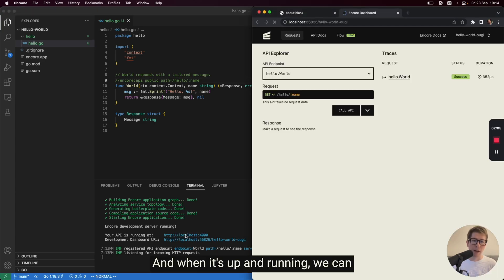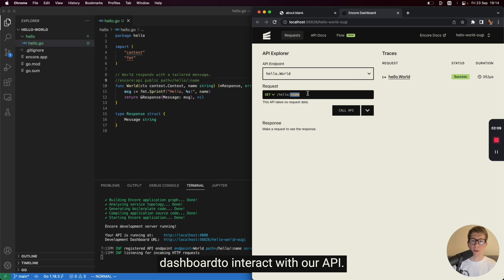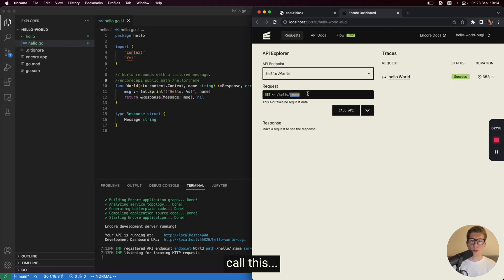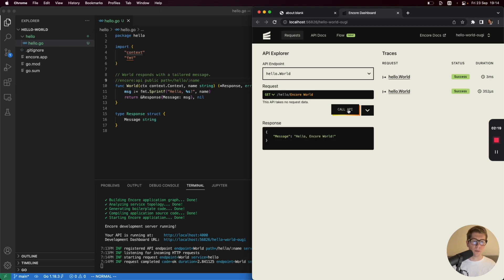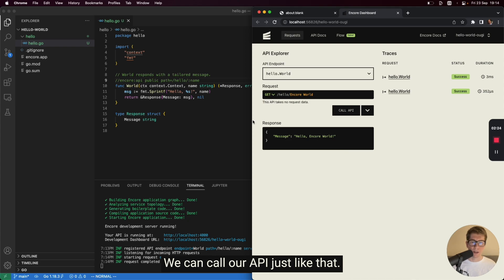And when it's up and running, we can actually use this local development dashboard to interact with our API. So let's try and call this. And there we can see, we can call our API just like that.